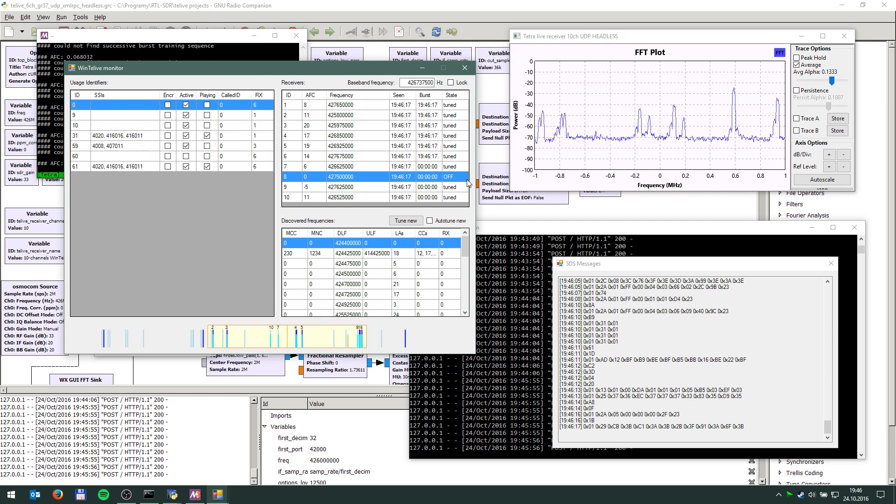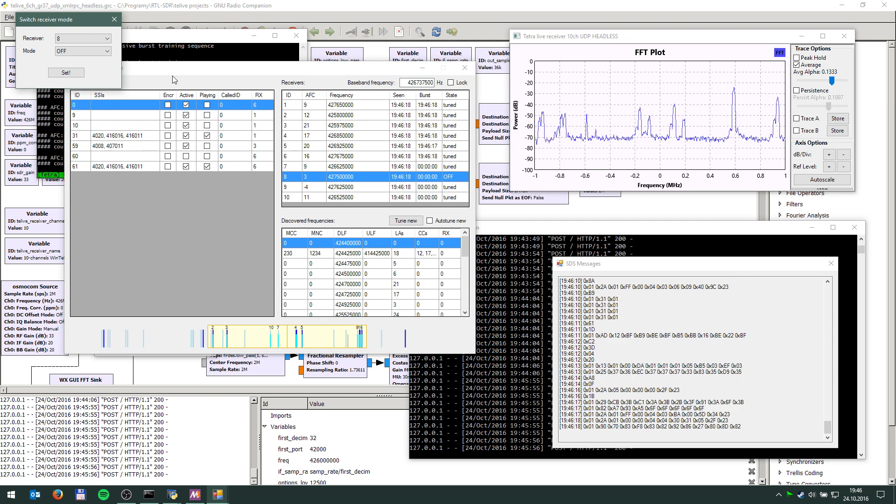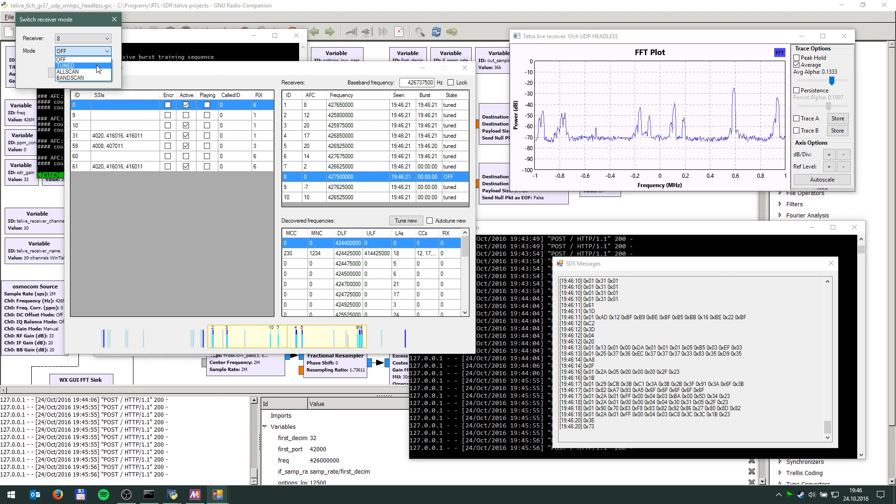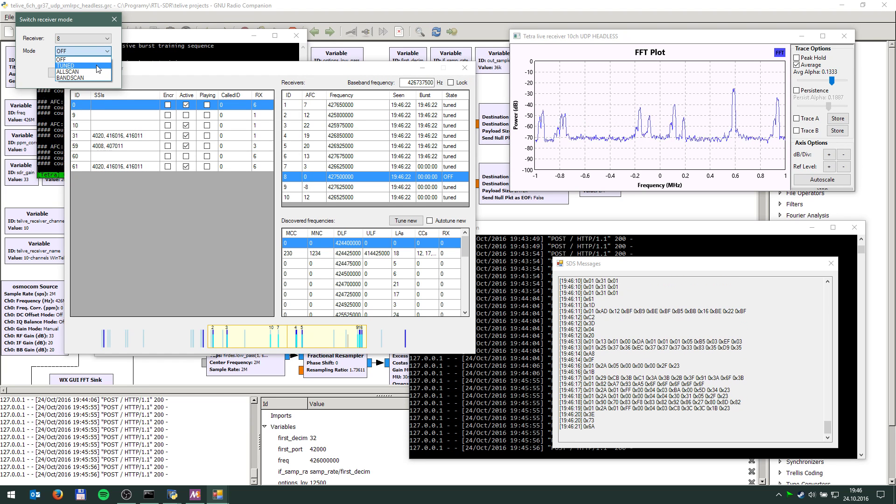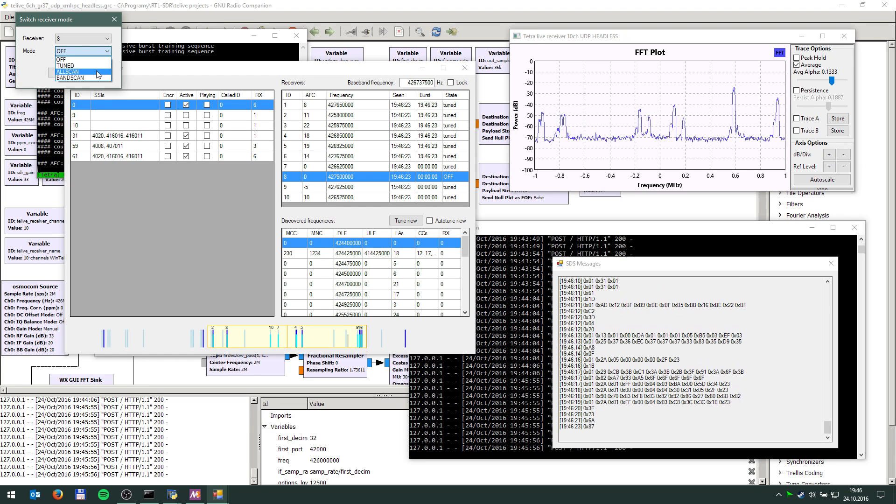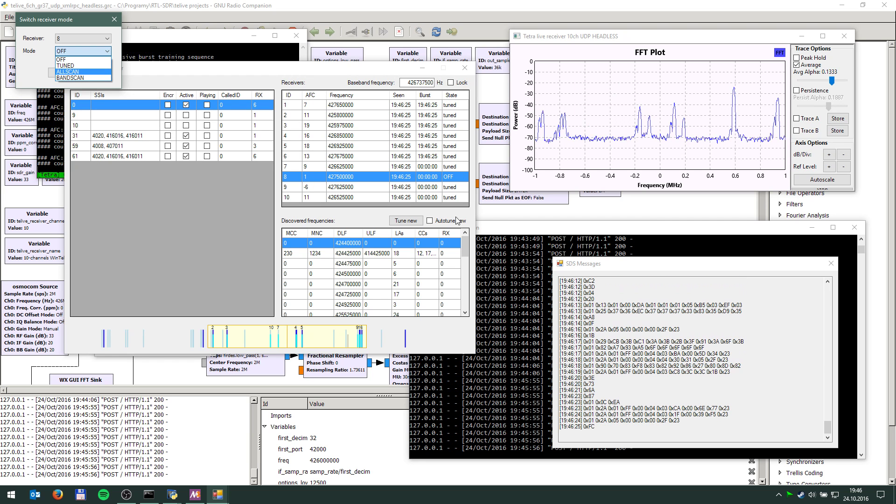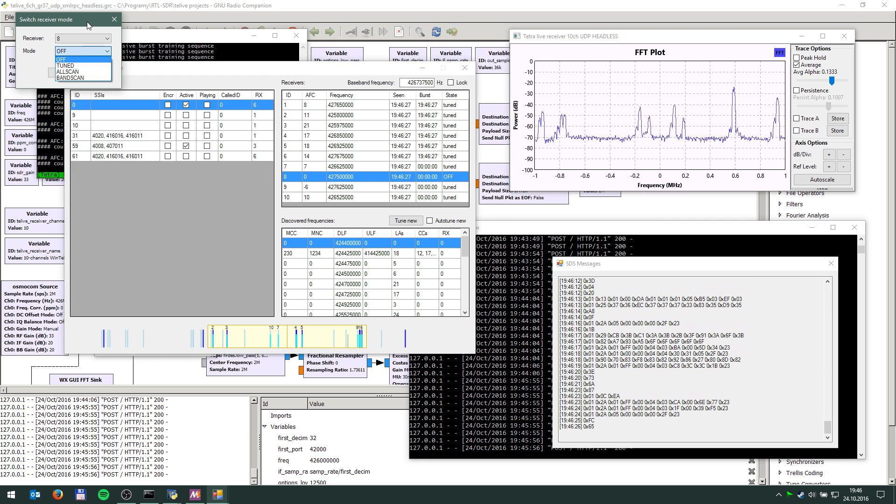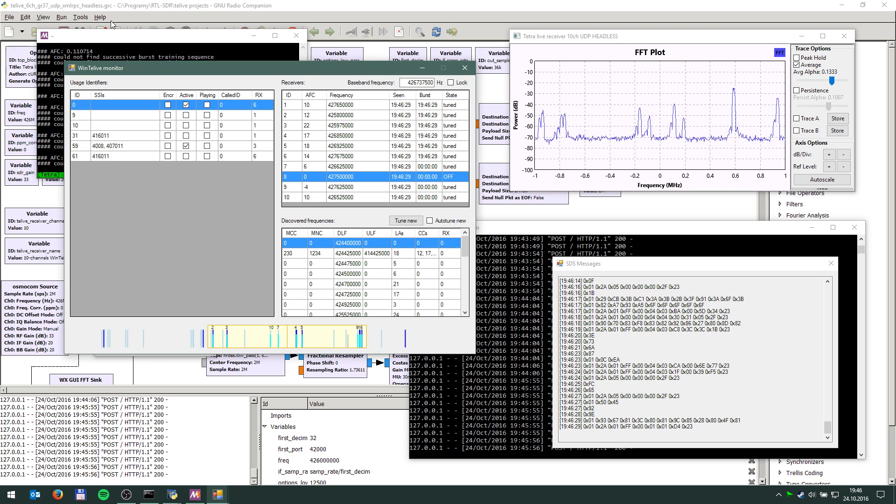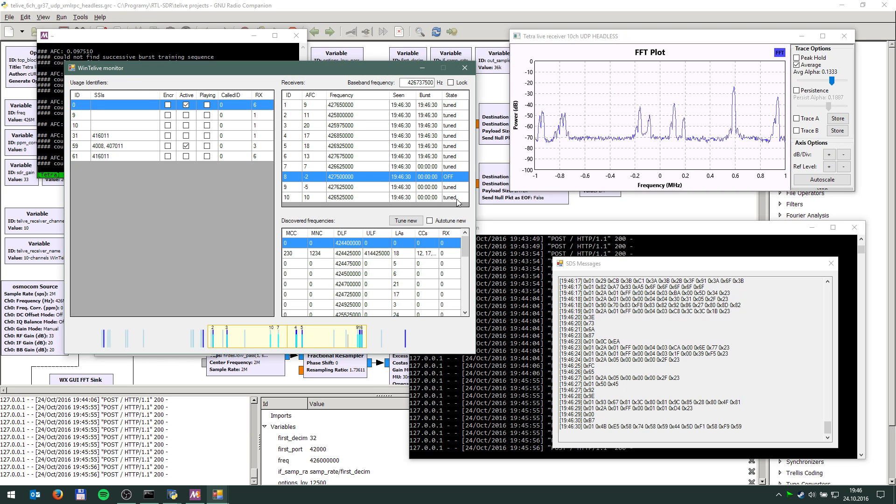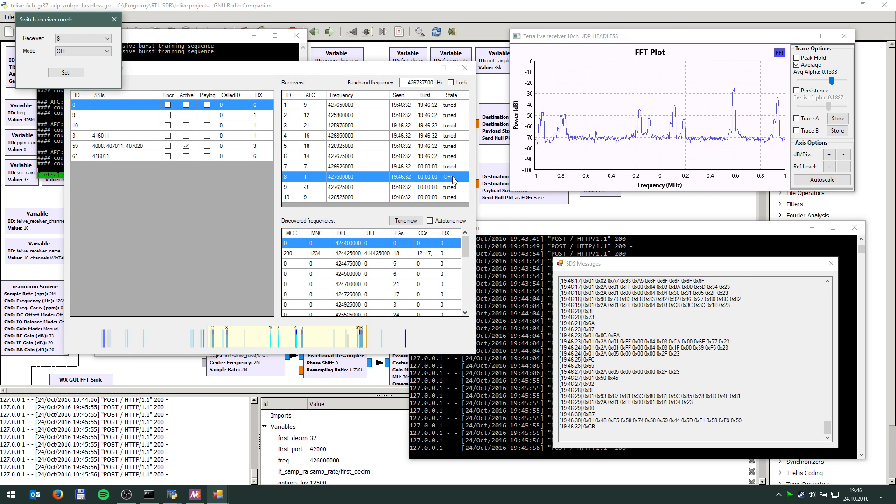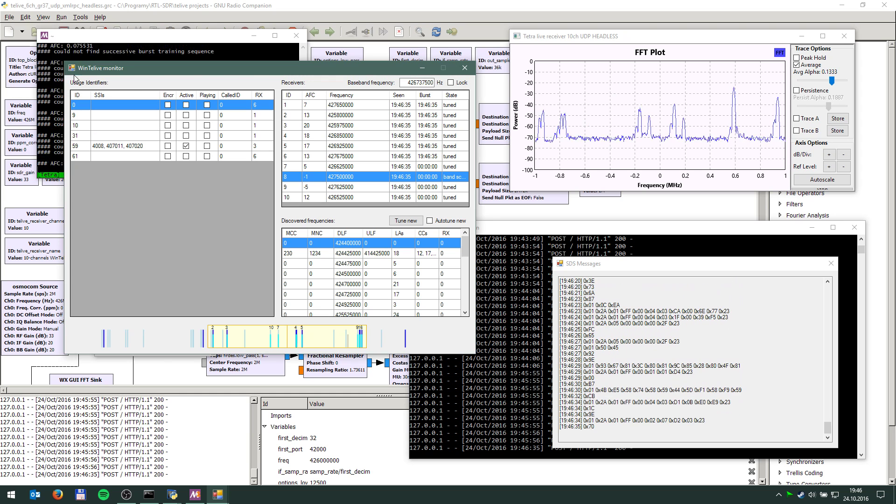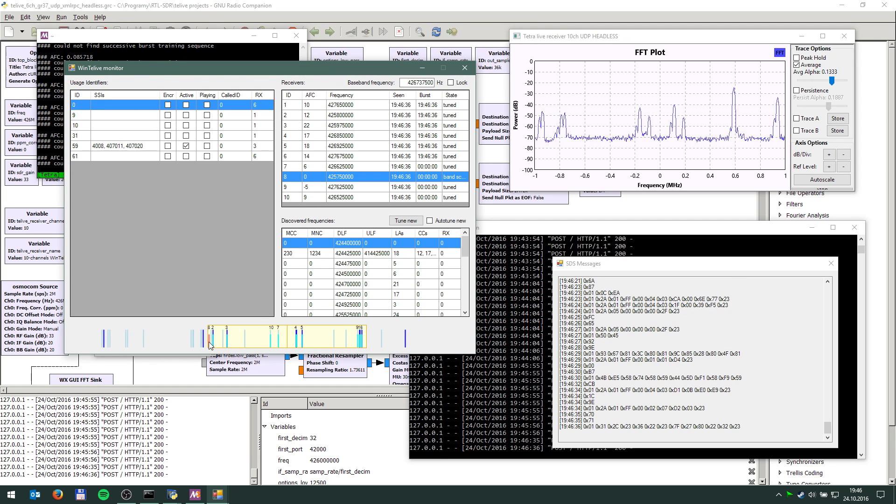By double clicking the frequency, you can manually change the frequency of the receivers. By double clicking the state, you can switch their mode from off to tuned to all scan, which will switch all of the receivers, to band scan, which is an interesting feature I am going to show you. Let's use this one because it is already off.